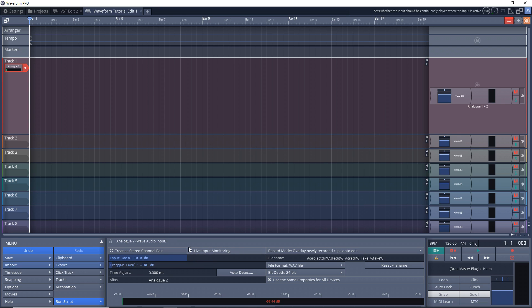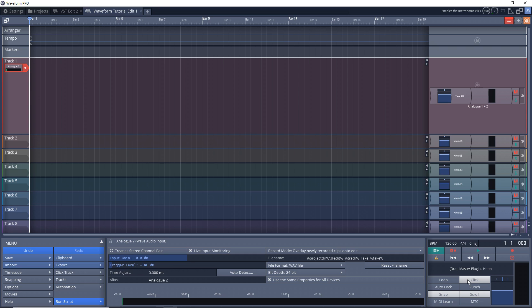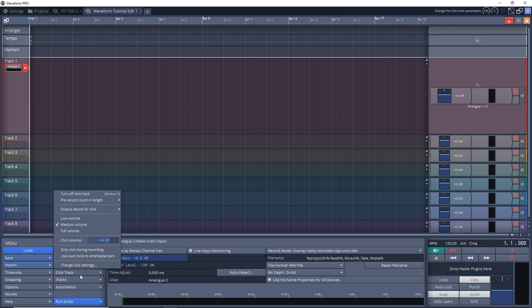So next I just want to make sure that the click track is enabled by clicking there. And this is our metronome to give us a little bit of a beat to play along to.